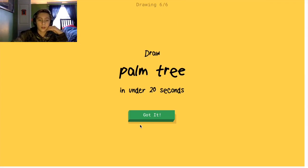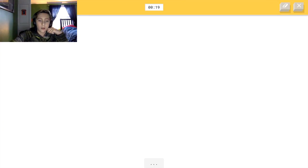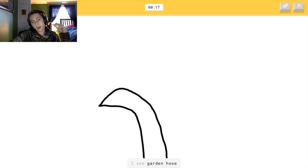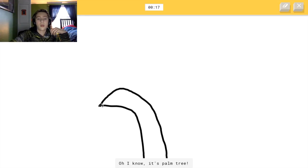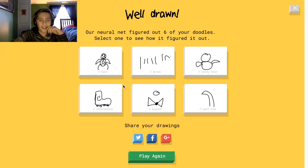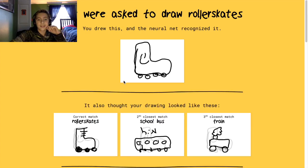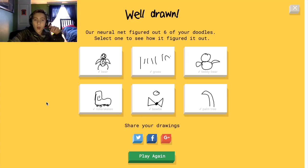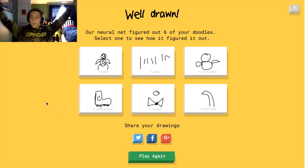Palm tree — so this one's kind of like that. Okie dokie. How many did I get wrong? Oh, I got all of them right.